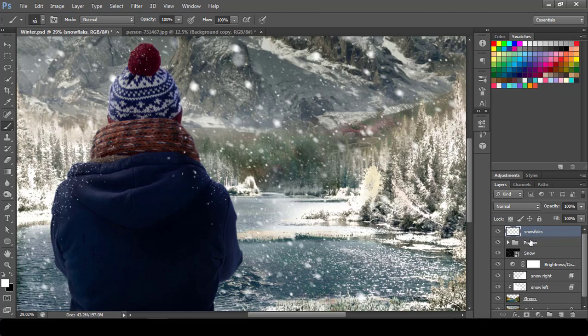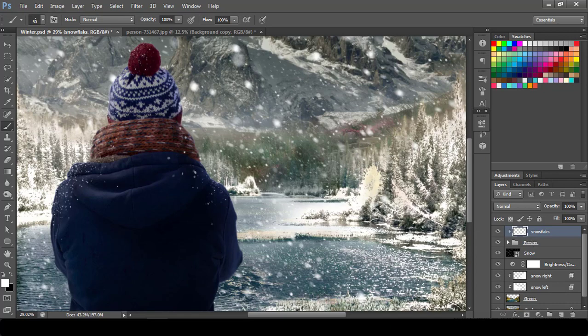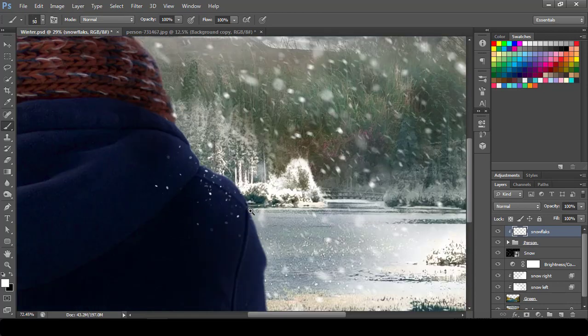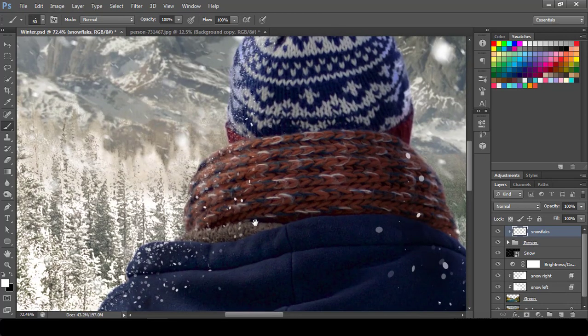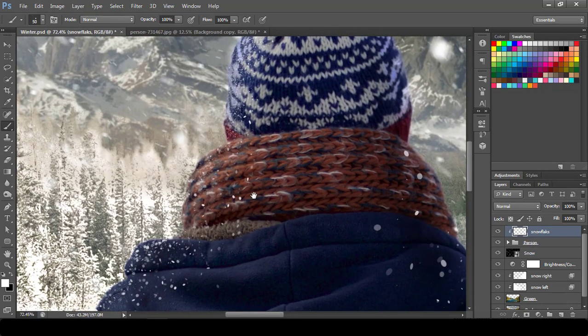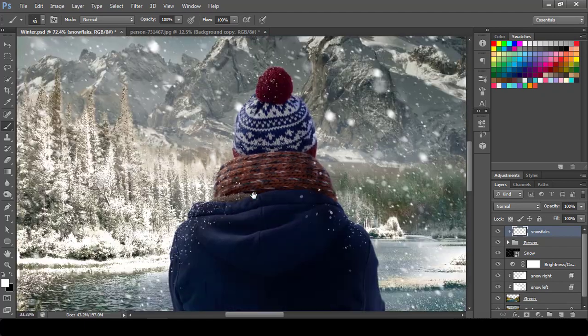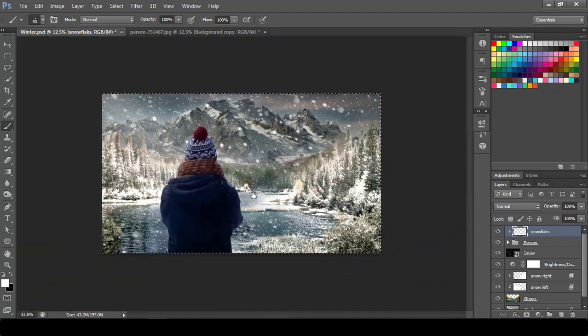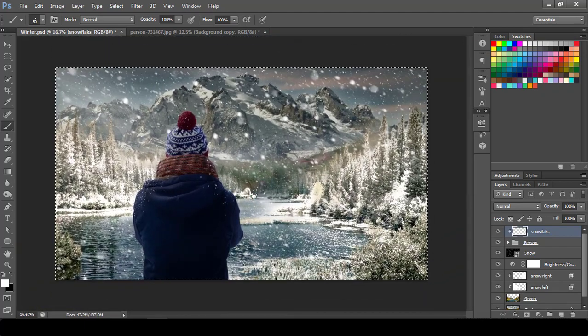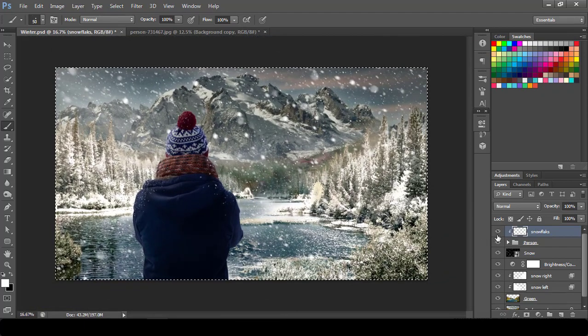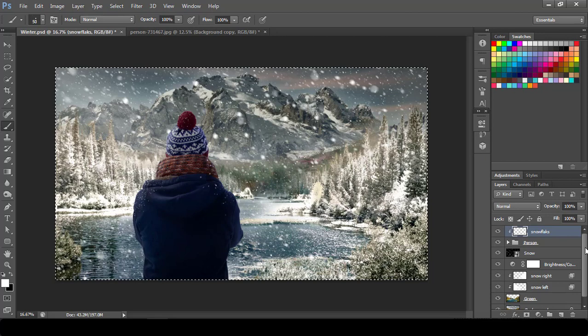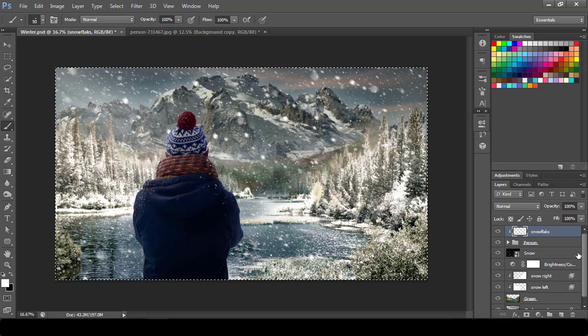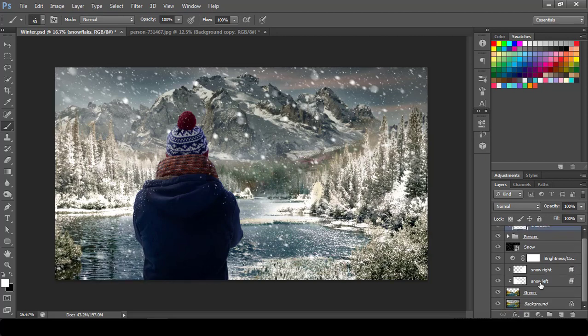After that what we will do is we will just do the layer mask with this person so whatever I have applied outside of this will not be visible. So this will be visible only for this person, not outside of this. So this is almost, we reach at the final stage. After that only thing I would like to do is some touch up for this.